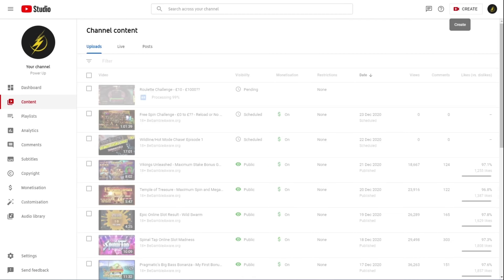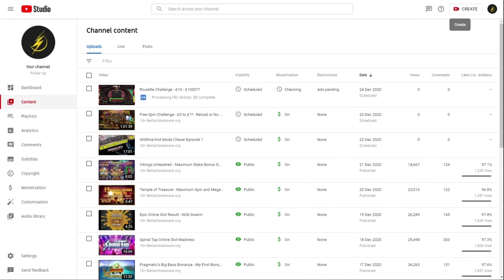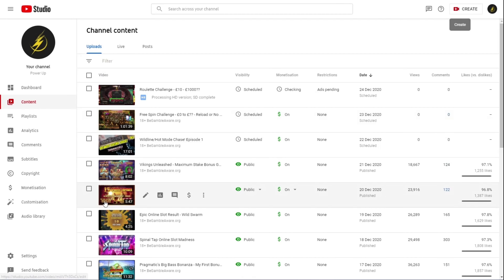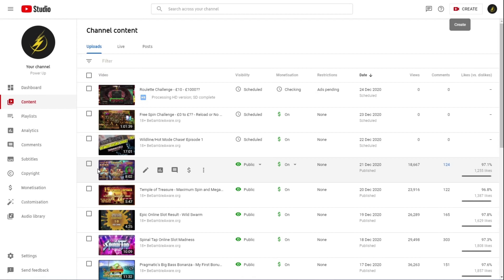You know for example let's look say the temple of treasure one where I got maximum spins and maximum megaways. Not even I can remember what paid and how it paid. I mean it paid 17,000 pounds in total, but like I didn't remember what symbol it was on what spin.